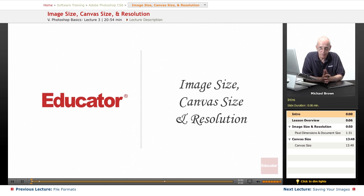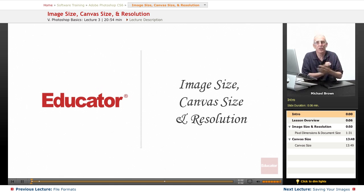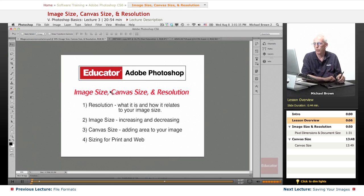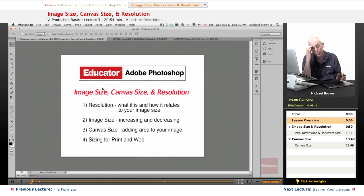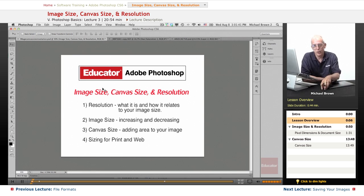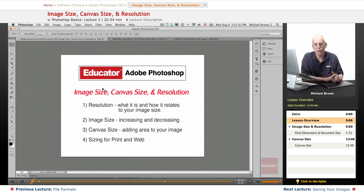Hi everyone, Michael Brown back again. Welcome back to Educator.com's Adobe Photoshop CS6 course. We've got your image out of the camera into the computer, edited it in Bridge, did a little correction in Camera Raw, now you're ready to go into Photoshop.